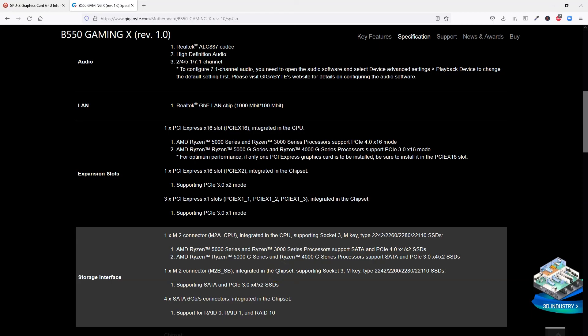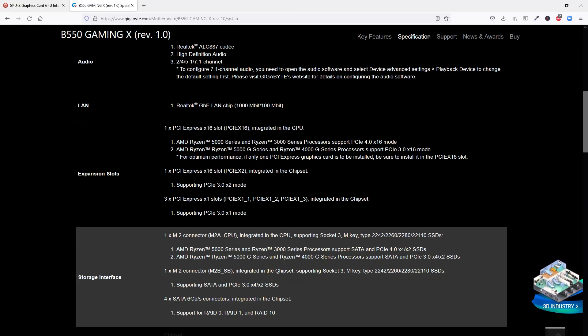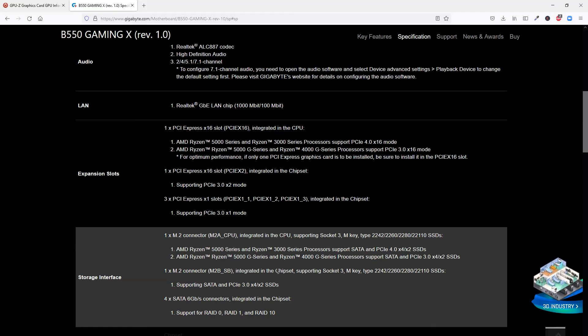There is a wealth of information you can get from a spec sheet of a motherboard, such as the amount of PCIe lanes each slot has, etc. But that is a topic for another video.